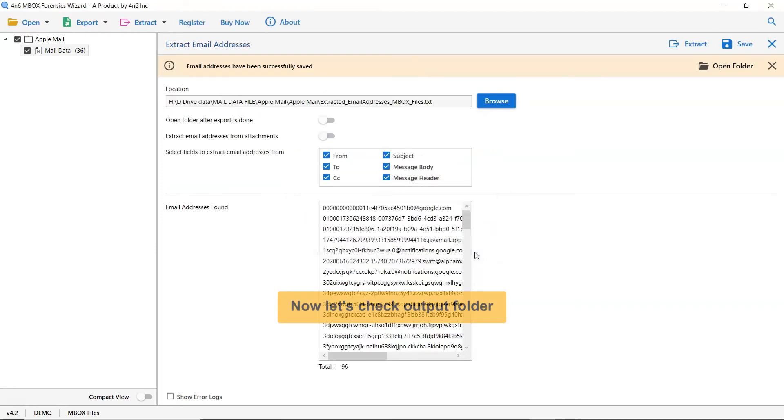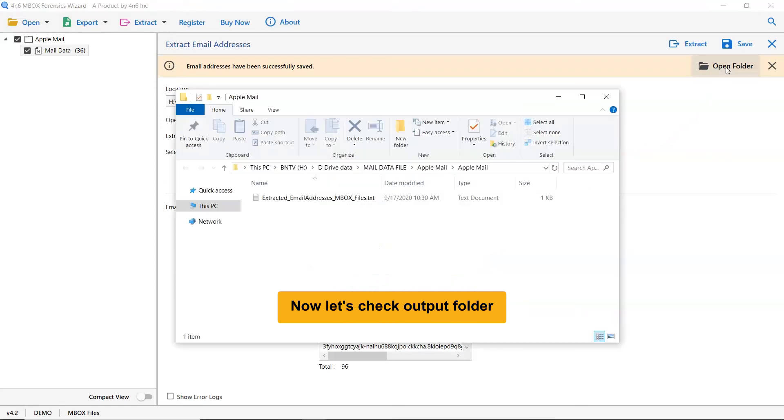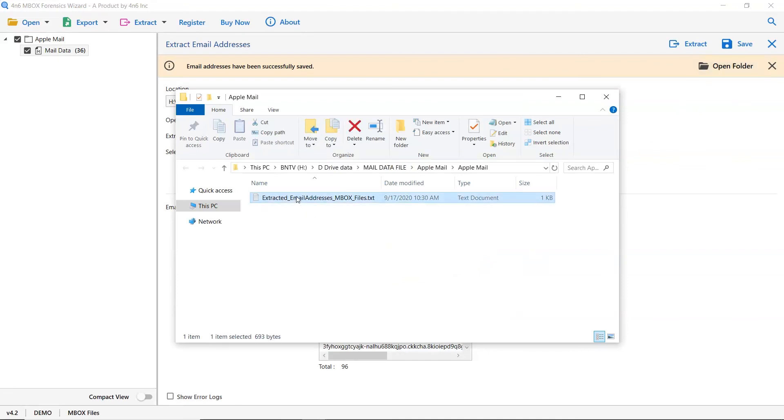It's time to check the final results. Open the resultant folder. As you can see email addresses are successfully extracted from Apple Mail mailboxes with total precision.